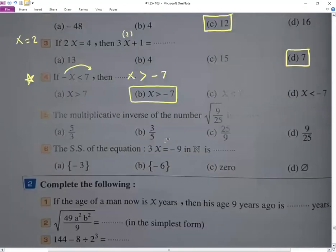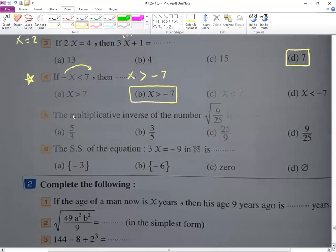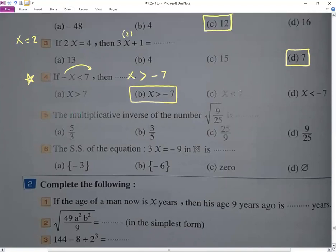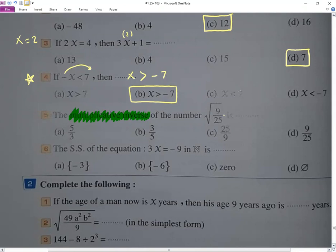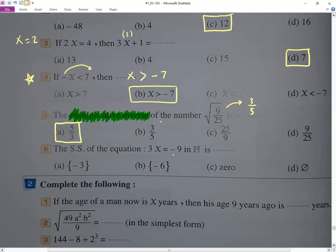There is something called multiplicative inverse and additive inverse. Multiplicative inverse means we do a switch — a reciprocal, flipping the fraction upside down. So root of nine over 25 equals root 9 over root 25, which is 3 over 5. The multiplicative inverse is 5 over 3. Then 3x equals negative 9, so x equals negative 9 divided by 3, which gives x equals negative 3.